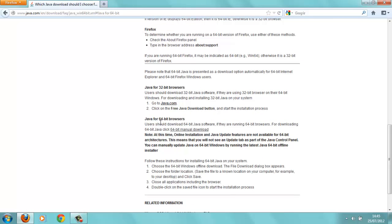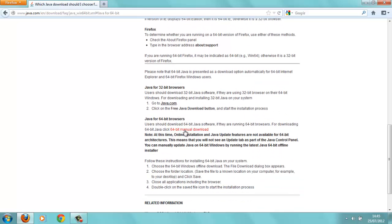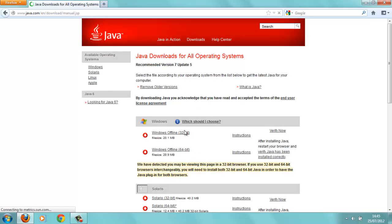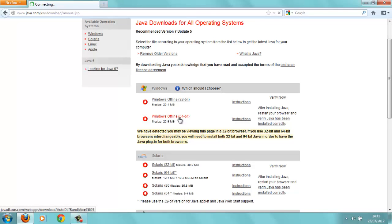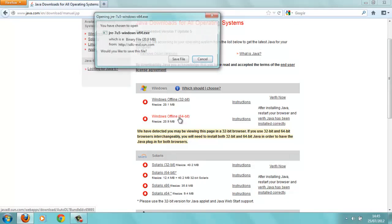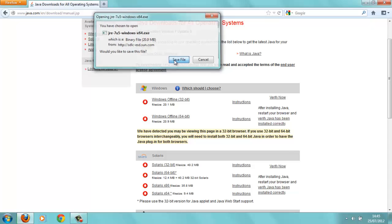Yeah, and then follow the instructions there, whatever. 64-bit manual download. Yep, so then we'll come to this page here. So you want the 64-bit download instructions. It's just like downloading anything else. Save file.